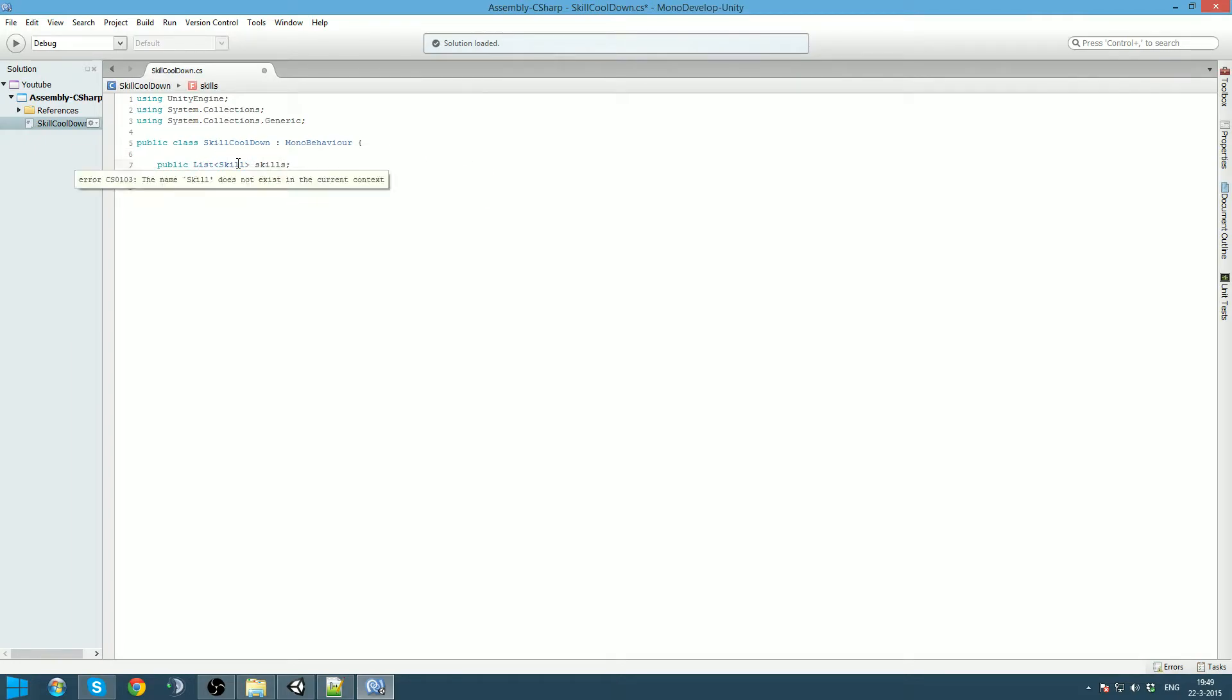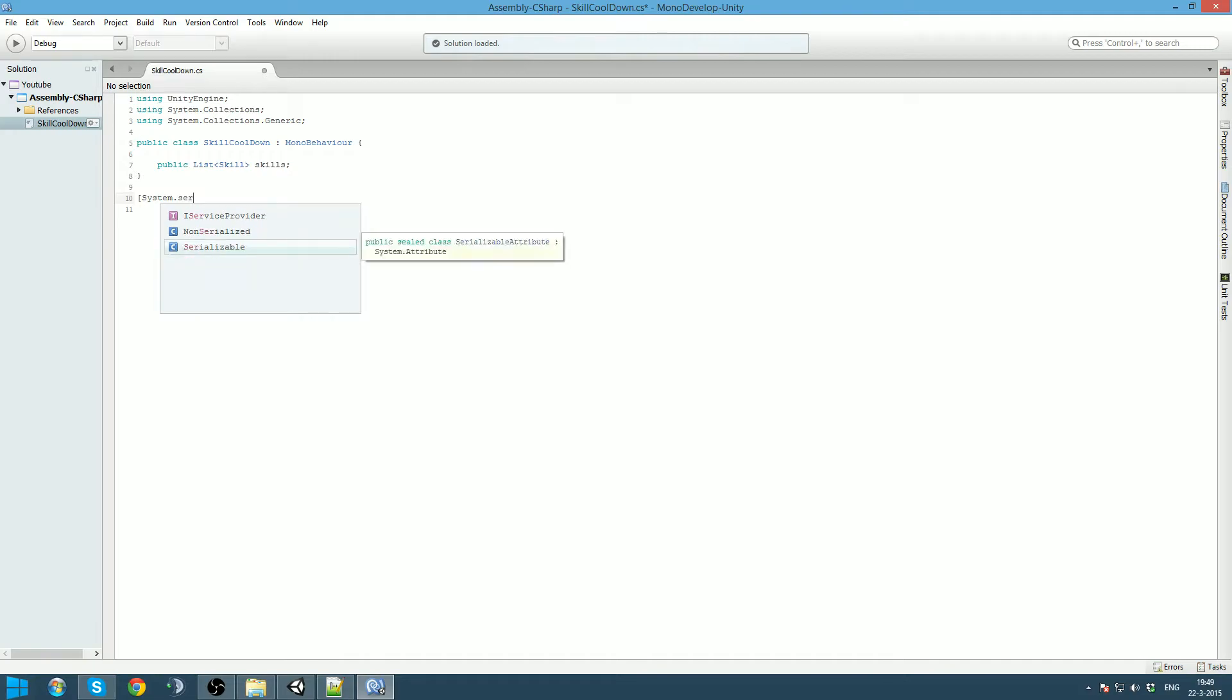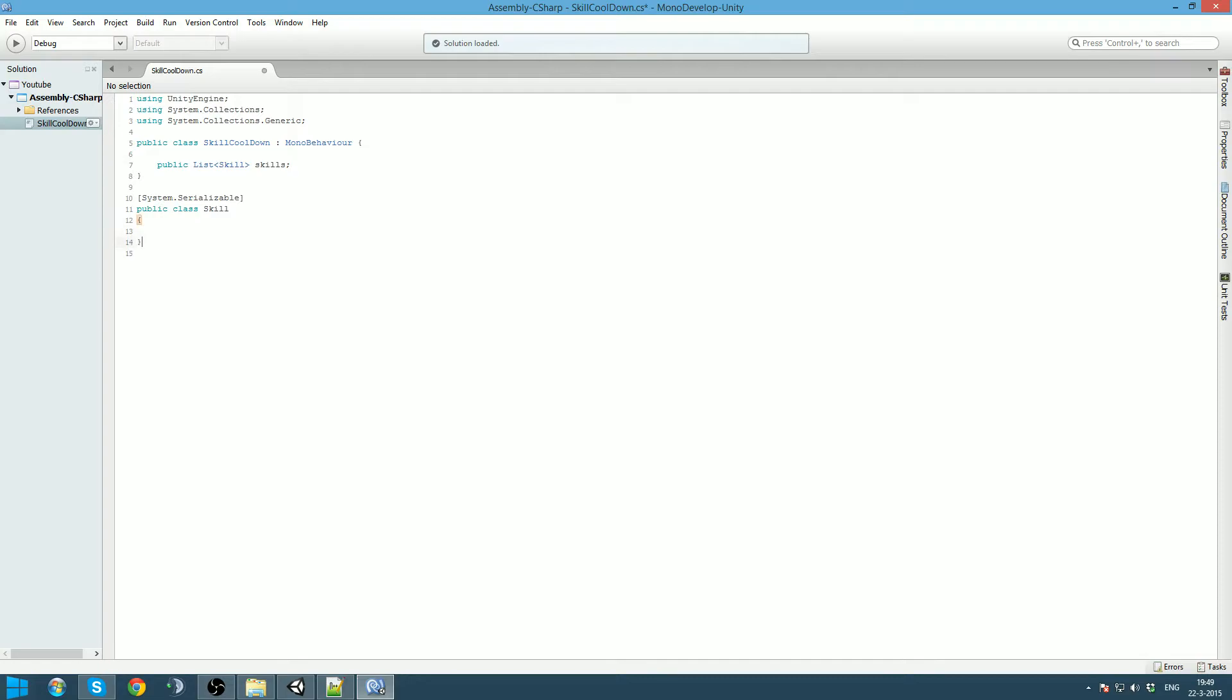And now skill does not exist. That is because we are going to create it. To do this we are going to say system.serializable. This will allow us to create a class that we can use everywhere. We are going to say public class skill. And now we can actually use this because now it knows the class skill.